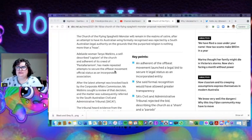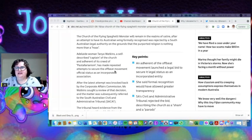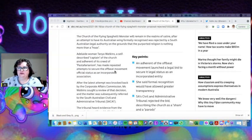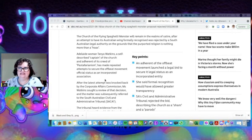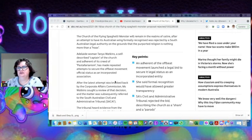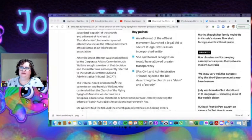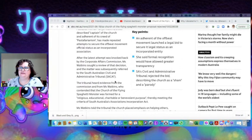Adelaide woman Tanya Watkins, the self-described captain of the church and adherent of its creed of Pastafarianism, has made repeated attempts to secure the offbeat movement official status as an incorporated organization. The latest attempt was not backed by the Corporate Affairs Commission. She sought a review and it ended up in the South Australian Civil and Administrative Tribunal.